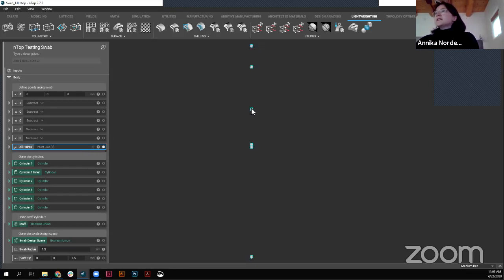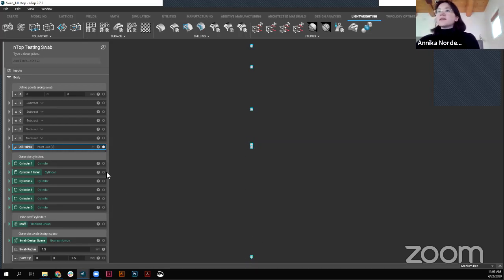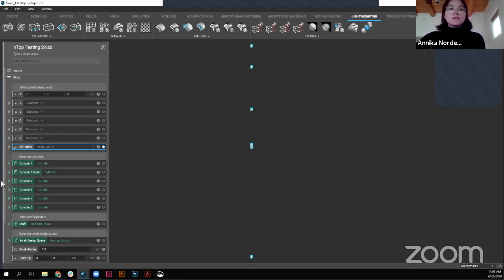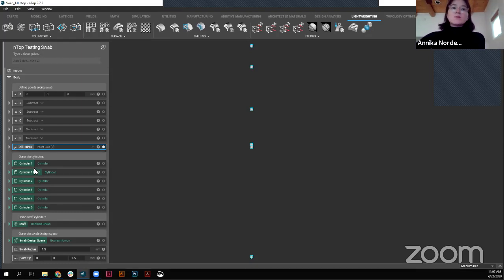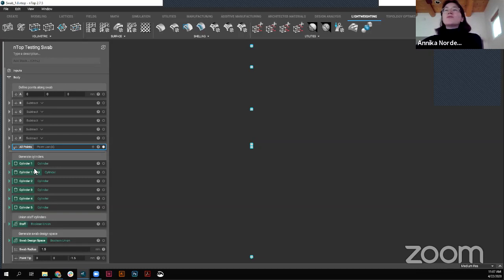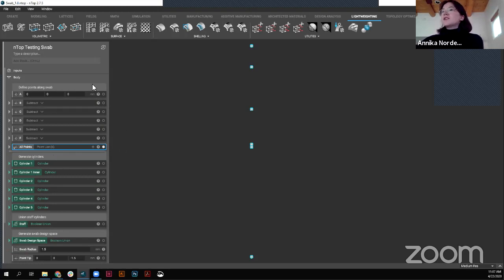So as you see up above here, I have defined a couple of points along the swab. So if I turn on the visibility of just these points here, you'll see how from the swab, we have these points along in this vertical direction. This is where we have our head. This is where the breakpoint is. This is where the handle is going to be. All of these were defined before.